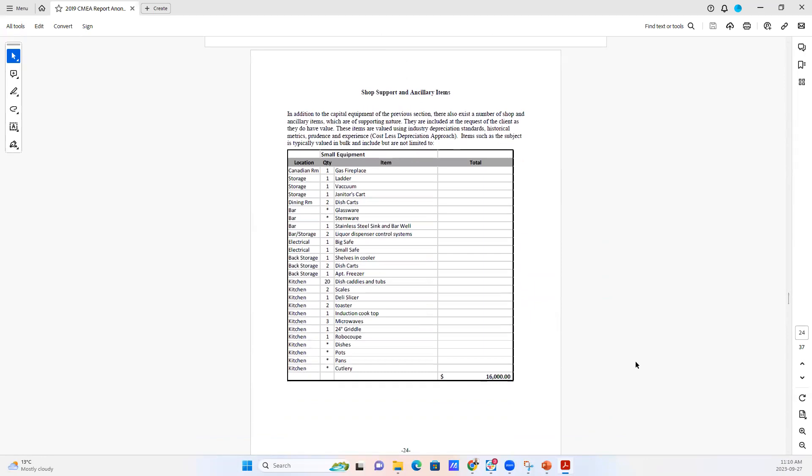In this case, you can see we've got our small support items. We've got fireplaces, ladders, vacuums, janitor carts, dish carts, glassware, stemware, etc. And it's just grouped together in one big amount.